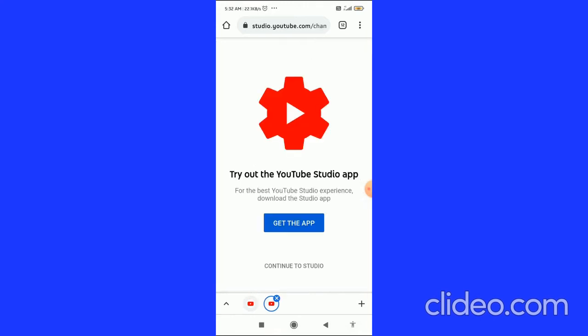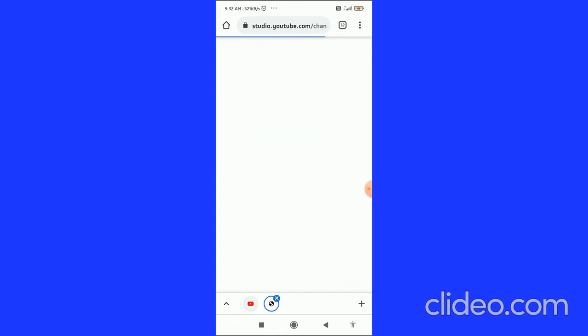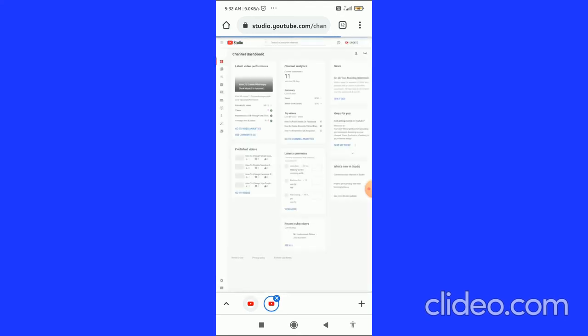You have to go to the second YouTube icon and then click on Continue to Studio in the bottom. When you click on this, then you come to the YouTube Studio Chrome browser.